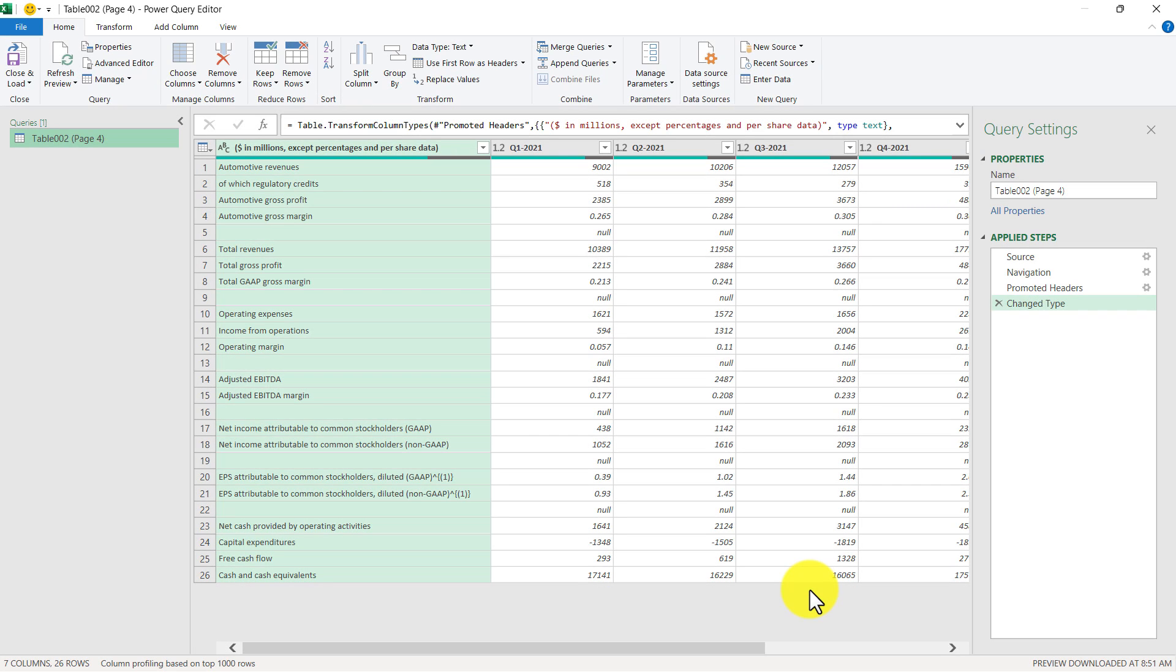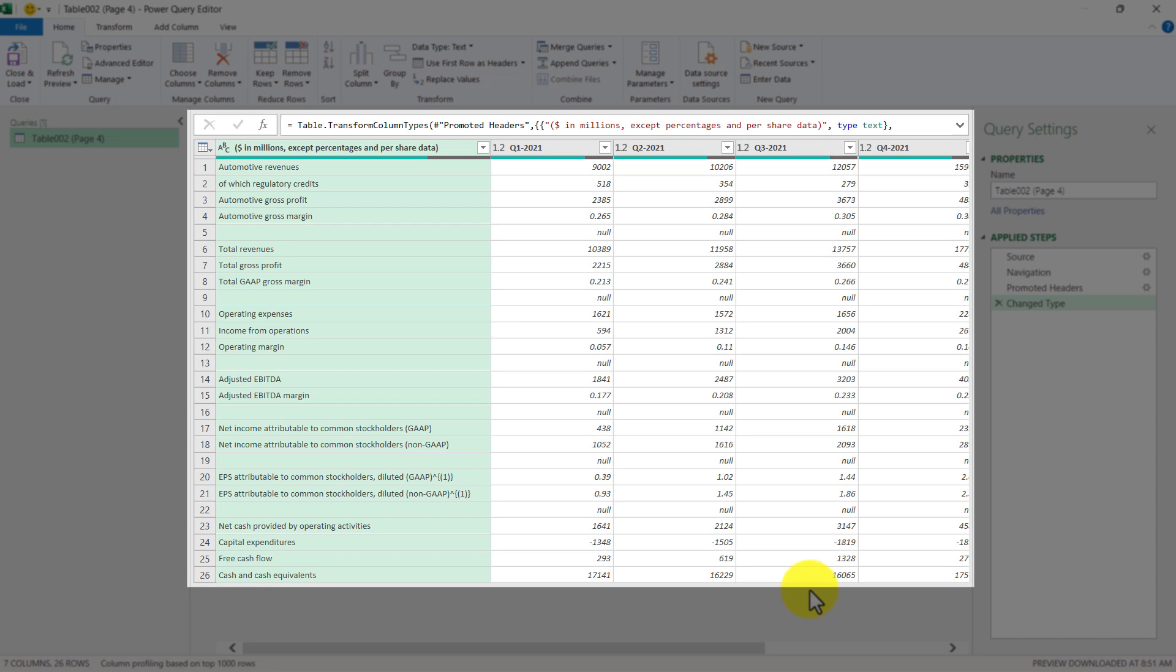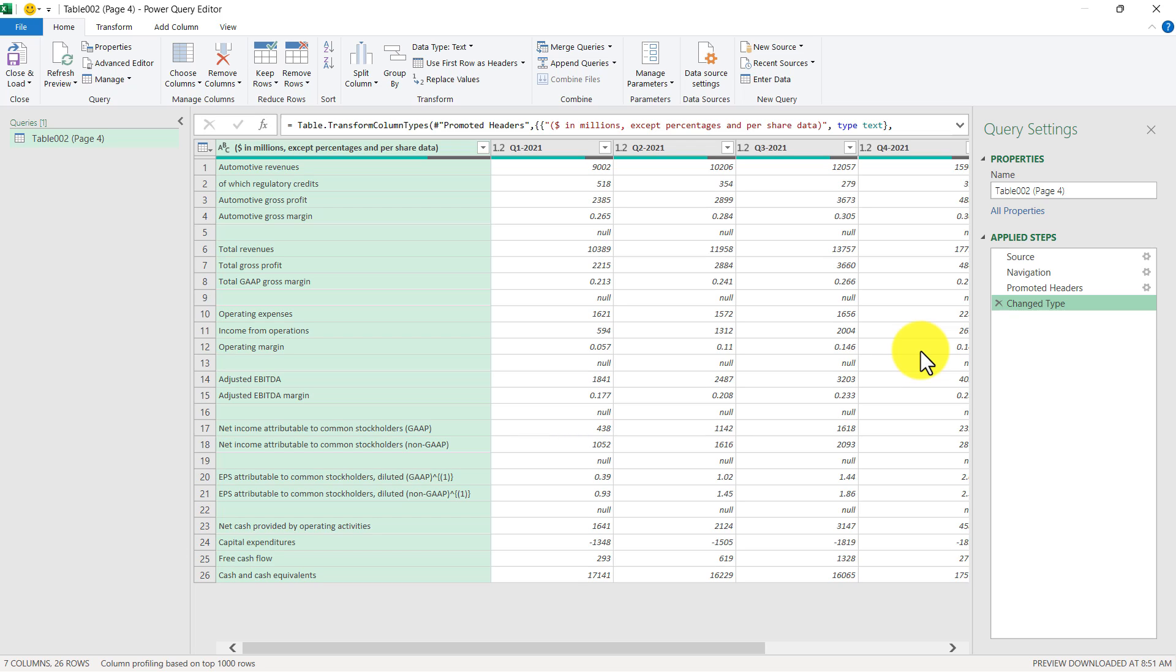For those of you that are not familiar with power query, the power query editor is laid out like this. On the left side, you have all your queries. So we have query to one table. The middle section is a preview and kind of like your sandbox and how you interact with the data. The right side has your settings for your query, which is split up into two sections. The first section contains things like your table name. The second section is your applied steps. And these are the steps taken to build your query. And as you can see, a couple of steps have already been applied before we even got started. So let's go ahead and go through them.